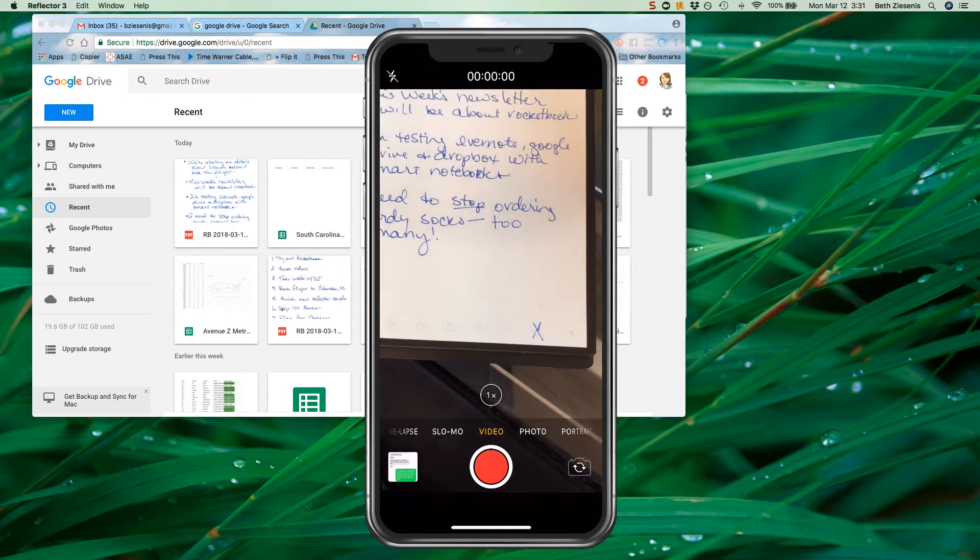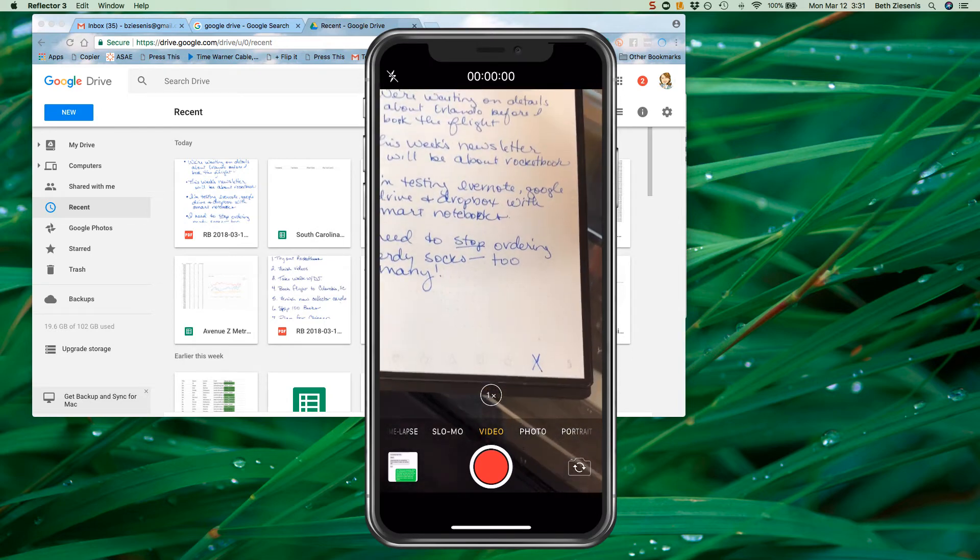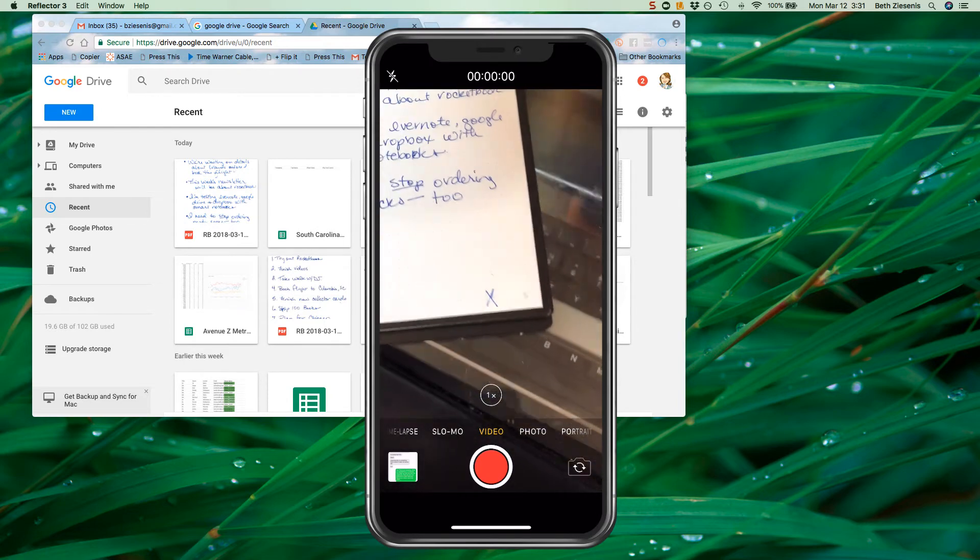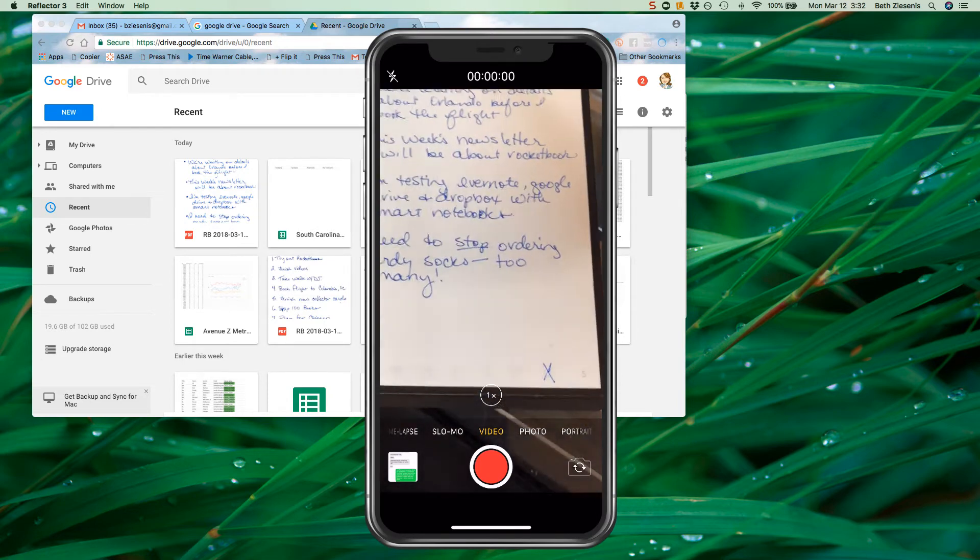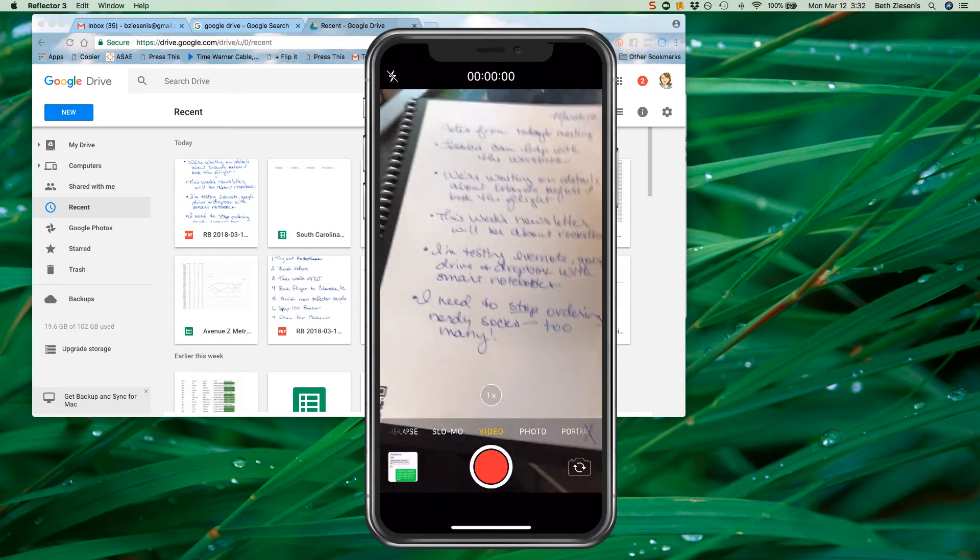Hey guys, your nerdy best friend here and it's time for me to review Rocketbook just like I told you I would.